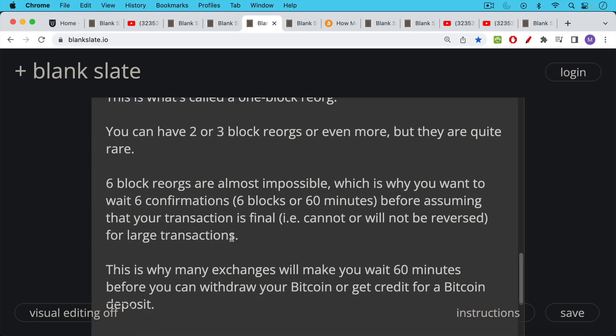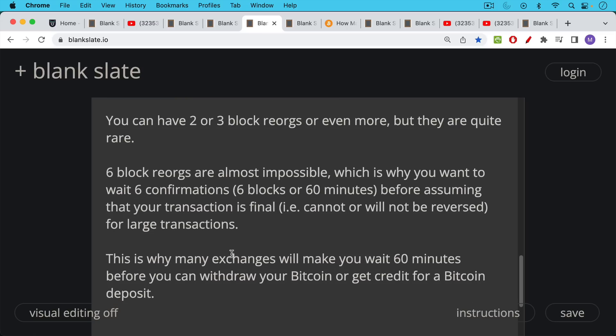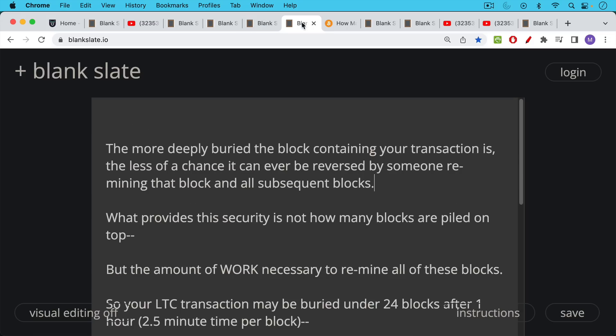So that's why it's typical for large transactions. You want to wait, I would say six blocks. And this is also why many exchanges will make you wait six, 60 minutes or an hour before you can withdraw your Bitcoin, or you can get credit for a Bitcoin deposit. They're looking at the number of confirmations as well.